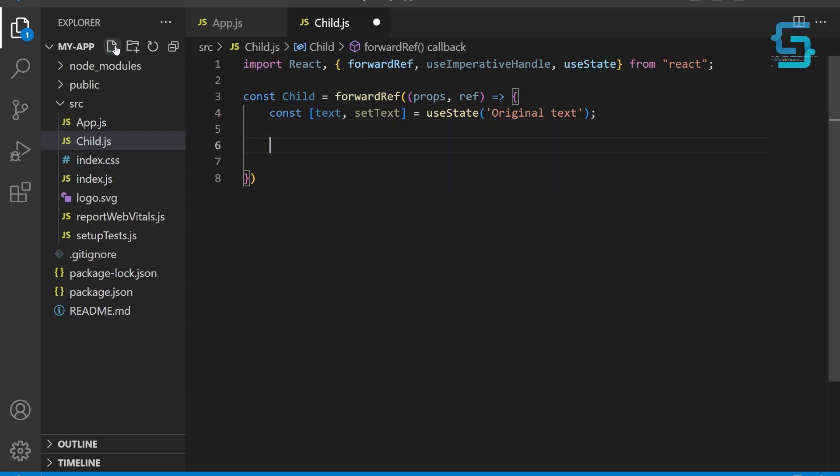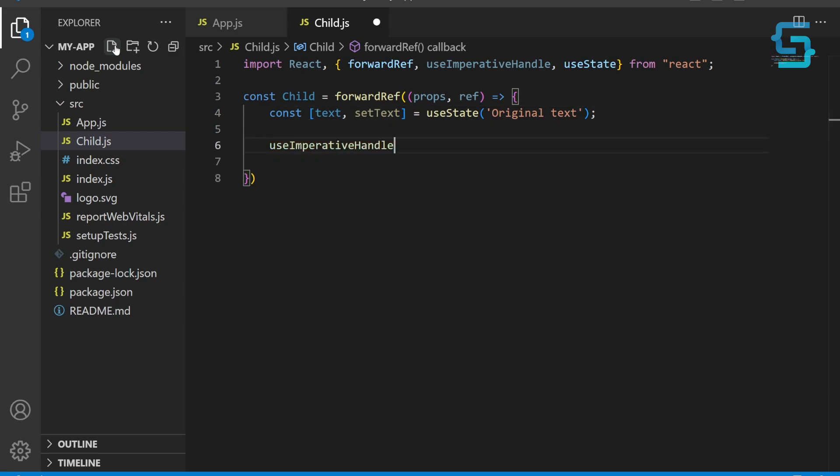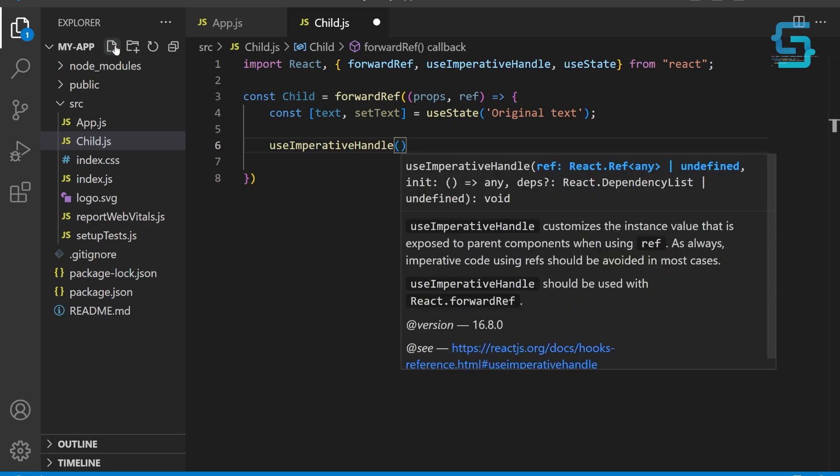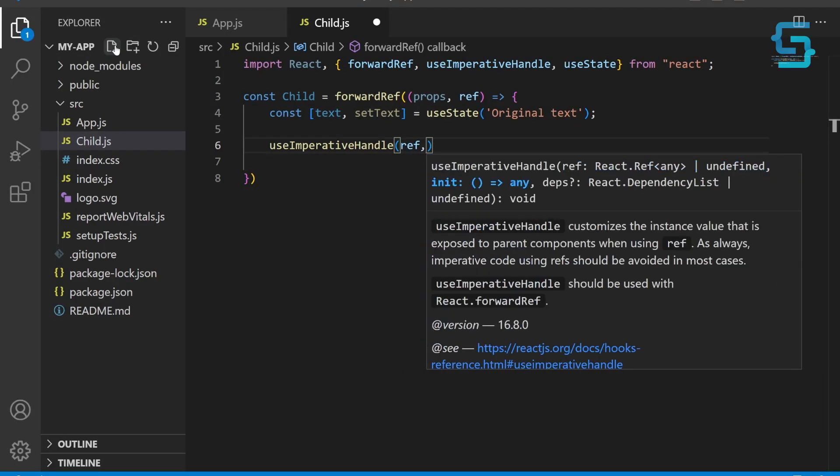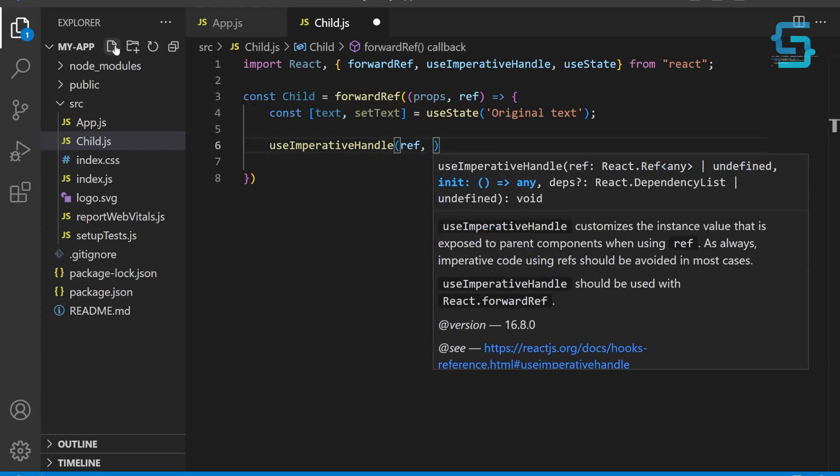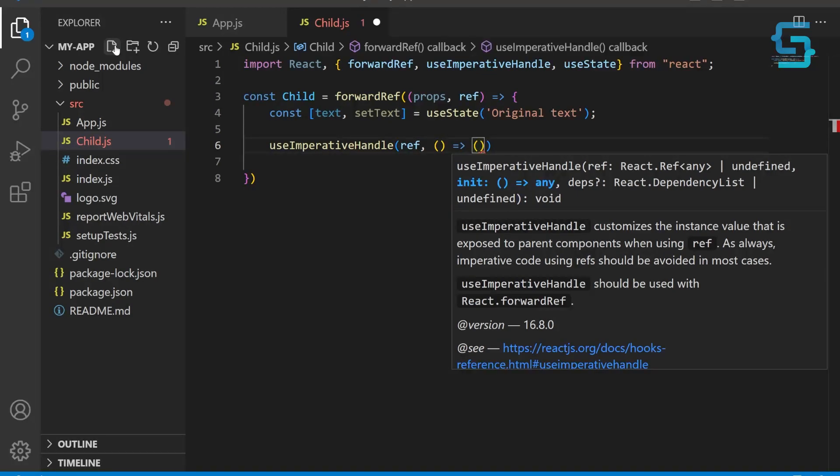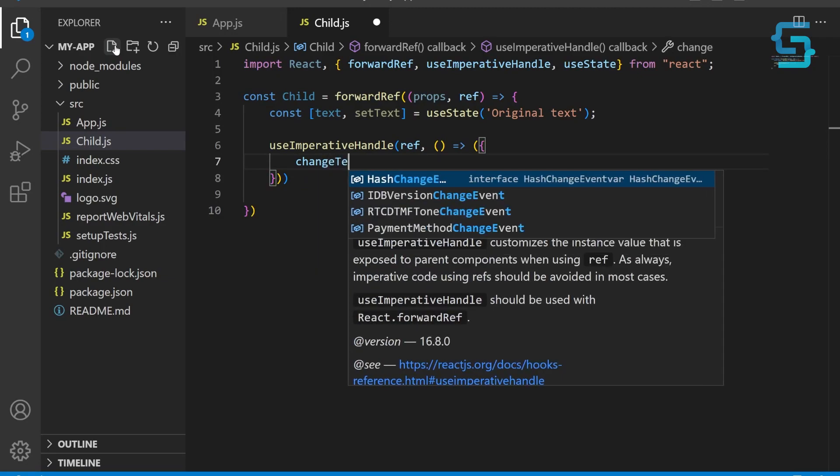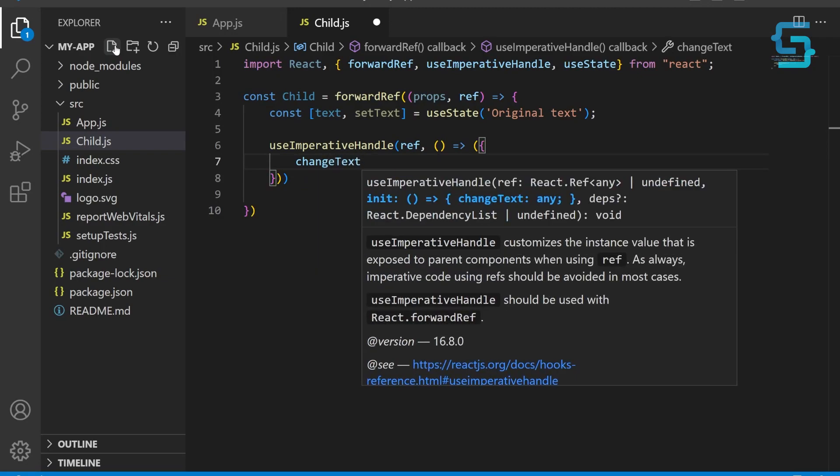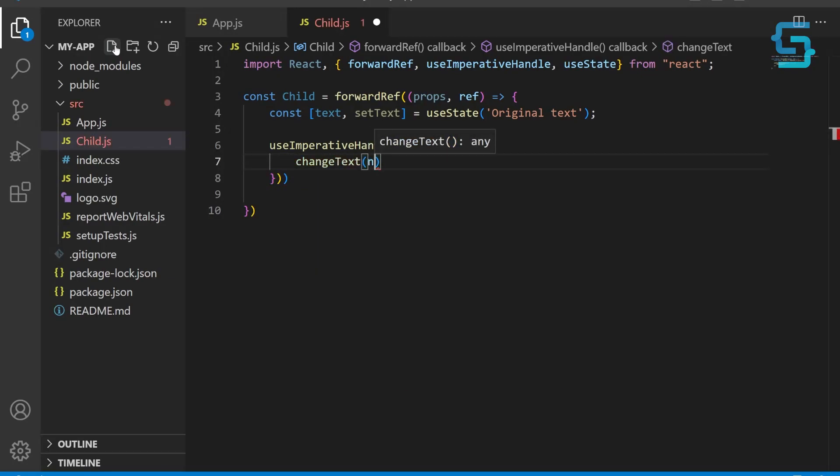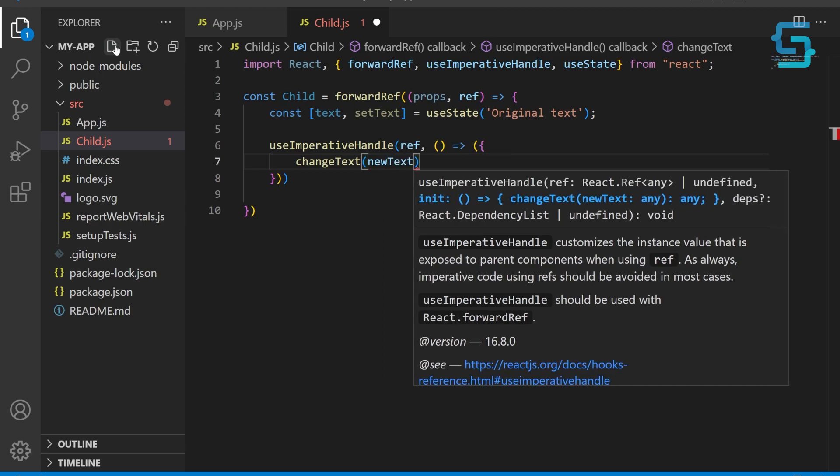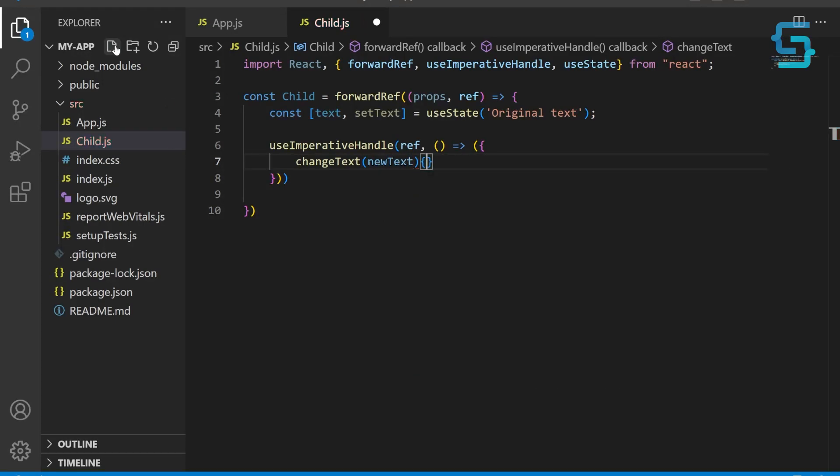Now we need to use useImperativeHandle hook to expose the changeText function as a method of child component that can be accessed by the parent component through ref. In the useImperativeHandle function, we're defining an object with a changeText method. This method will be called by the parent component to change the text of the child component. The changeText method takes a newText parameter and sets the value of text to it. This is the value that is going to be passed from the parent component.